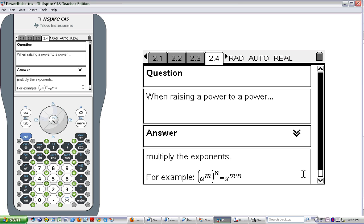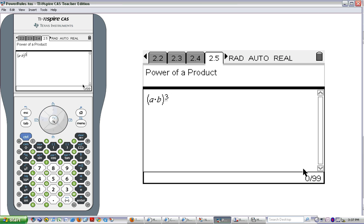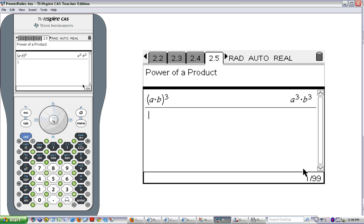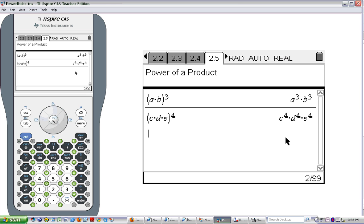Our final property is the power of a product. We have a times b raised to the 3rd — so we're raising a product to a power. The product is the result of multiplication, so we're raising a times b to the 3rd power. We get a to the 3rd times b to the 3rd. Let's do another one: c times d times e raised to the 4th gives c to the 4th times d to the 4th times e to the 4th.